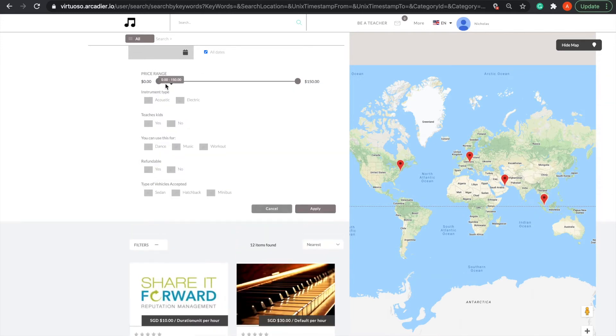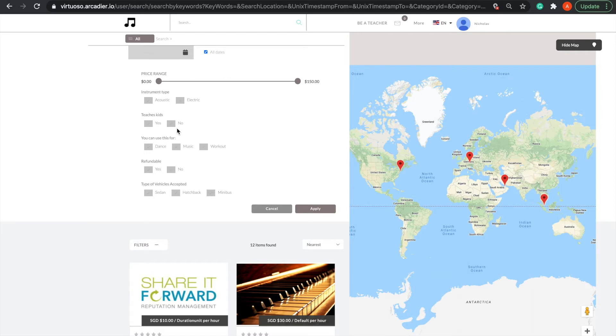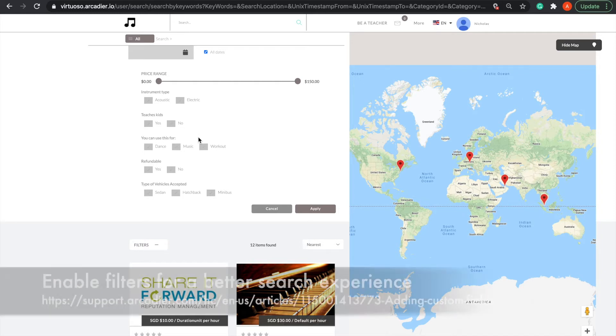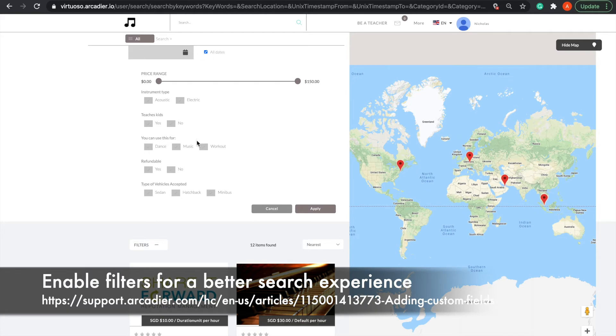Additionally, you can also have additional fields that can be used as filters, such as instrument type, services that cater to kids, or if it's refundable. Users can select these while searching their search results listings to make their experience even better. These can be configured in the admin portal under custom item fields.